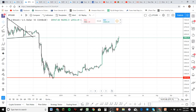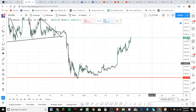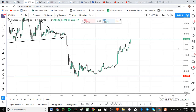Before we begin, I just want to remind you I'm not a financial advisor and this isn't financial advice. This is how to read markets and how to think about trading in that light. Okay, let's get started.